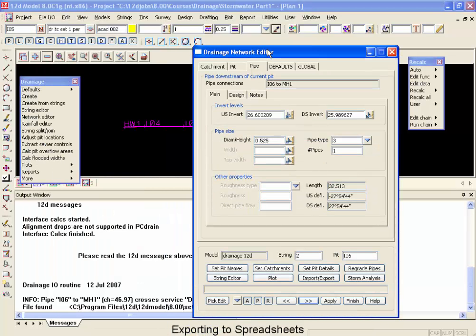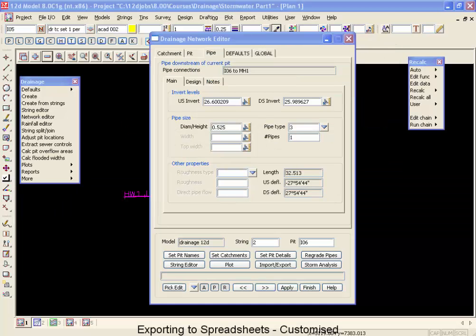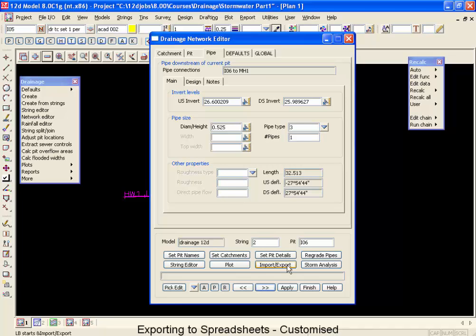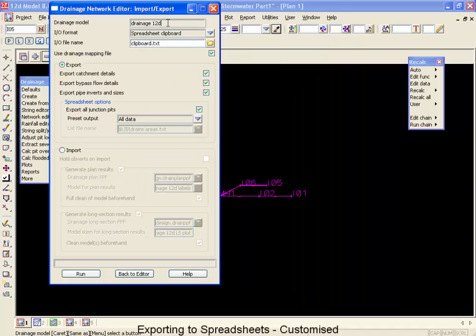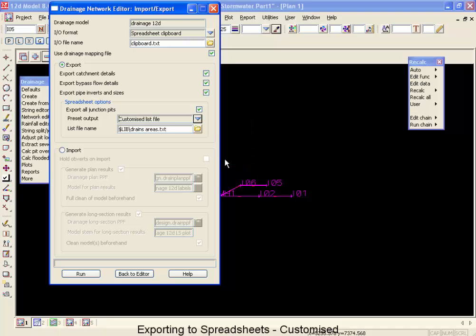Now that's how to do a standard import-export. The next process we're going to take a look at is how to create a customized report. Now we're going to look at how to create a customized report. We're going to use the import-export once again. Only this time, instead of exporting to all data, we're going to drop this down and select customize list file.